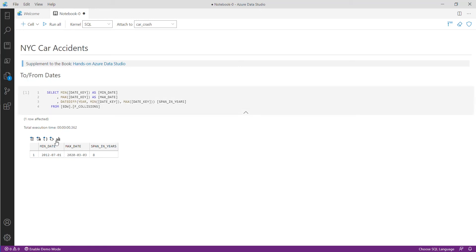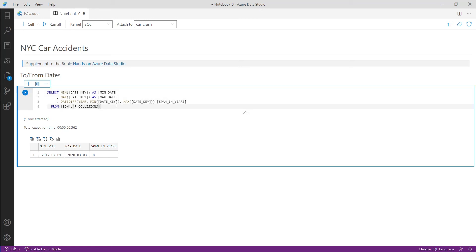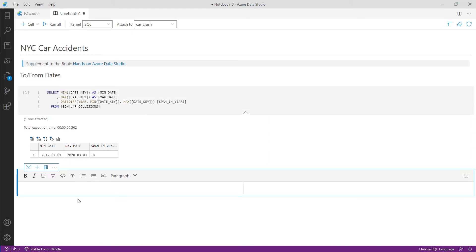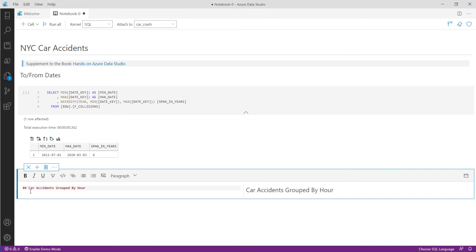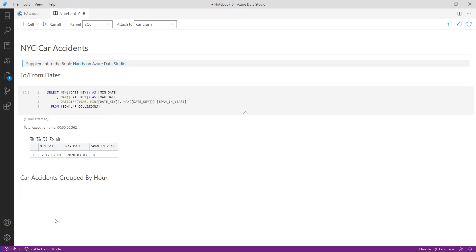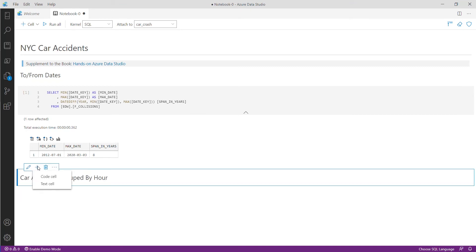Now I want to enter in more comments so I'll click the add cell button and choose a text cell. The next thing I'll want is 'car accidents grouped by hour' so we'll enter that as a subheading in the markdown with two pound signs. Next I'll paste in the query associated with this by adding a code cell.